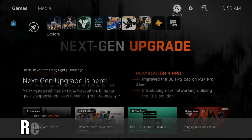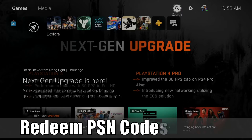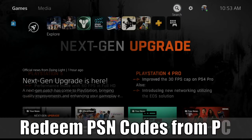Hey everyone, this is Tim from YorceX Studios. Today in this video, I'm going to show you how to quickly redeem PlayStation Plus or a gift card on your PlayStation 5 using an internet browser on the PC. So let's go ahead and jump into the video right now.